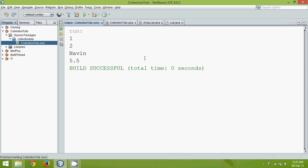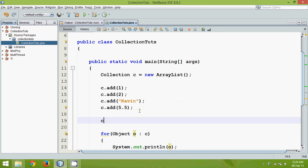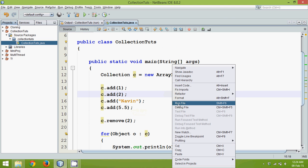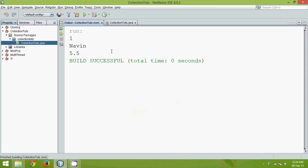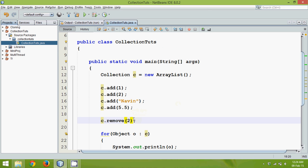Another advantage of Collection is we can directly add and remove elements, which is not possible with arrays. We can say C.remove(2) — if I run this now, it will print 1, Navin, and 5.5, because it has removed the element 2.